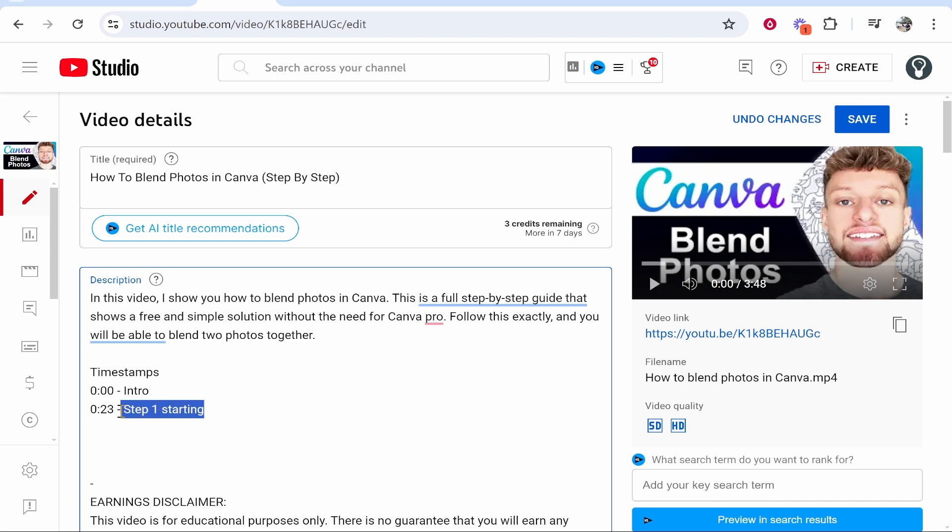Again, you can call this whatever you want. Obviously you would have categories and things you're talking about in your own videos, but I'm just using step one, step two because it's easier to understand.